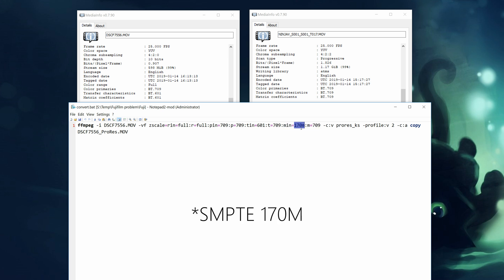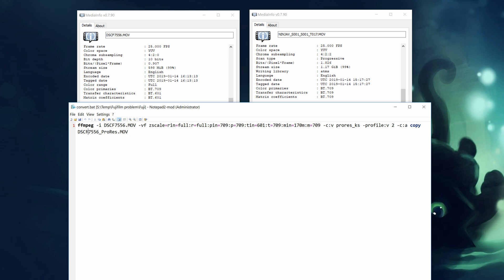And this one here is for the conversion of matrix coefficients. 70M stands for 709. It is basically the same matrix as BT601. And we will use the ProRes KS video codec with the second profile. It is basically standard quality ProRes. If you want a ProRes HQ then change this to 3. And we will copy the audio stream so we don't re-encode it. And finally here's our output file name.